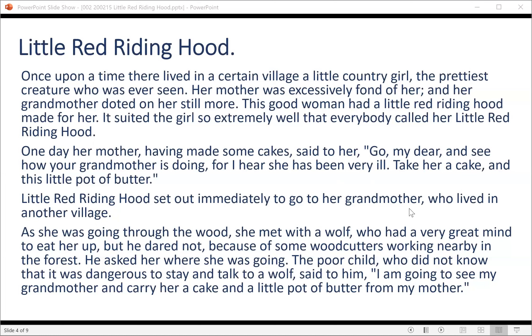One day her mother, having made some cakes, said to her, 'Go, my dear, and see how your grandmother is doing, for I hear she has been very ill. Take her a cake and this little pot of butter.'